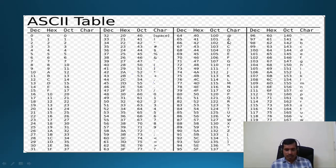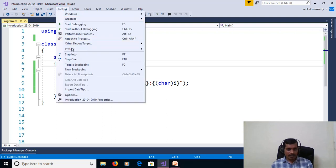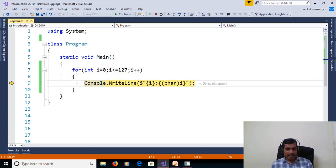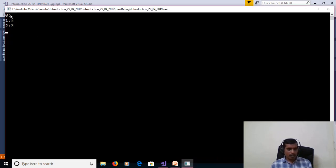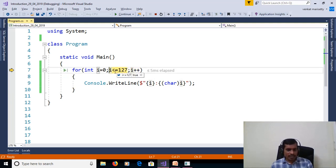Here this is the table for ASCII codes. ASCII code for capital A is 65, and for small a is 97. We will execute this program to understand the flow of execution in debug mode. Click F11 or go to Debug > Step Into. With int i equal to 0, 0 is less than 127, so here we are printing i value 0 and the character of i.